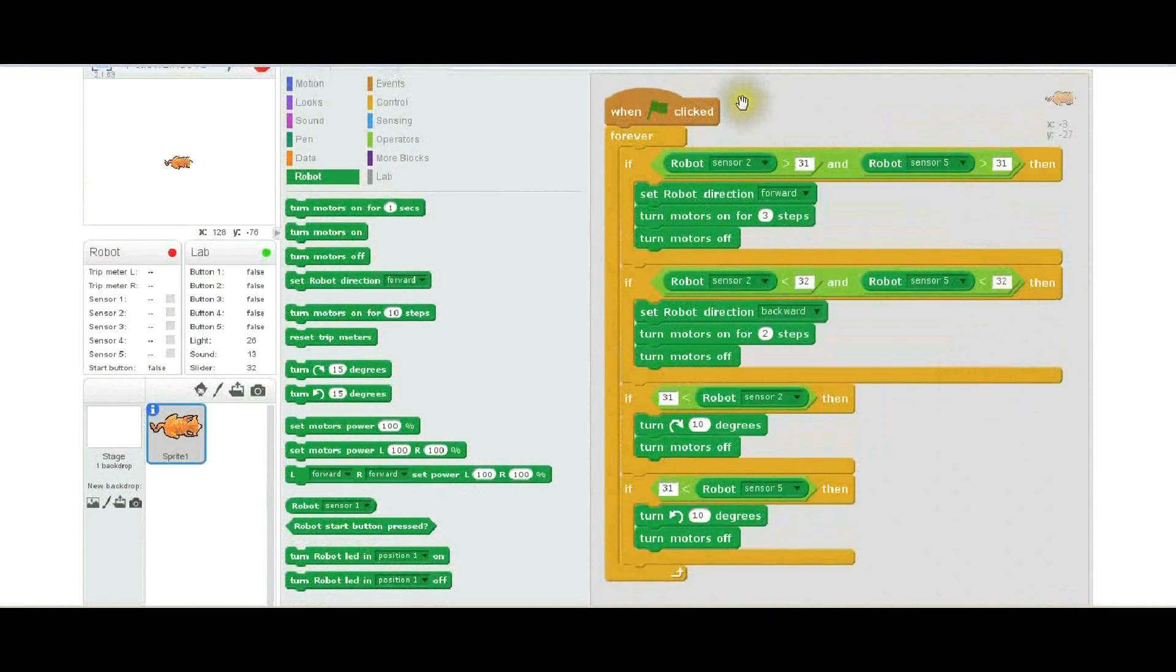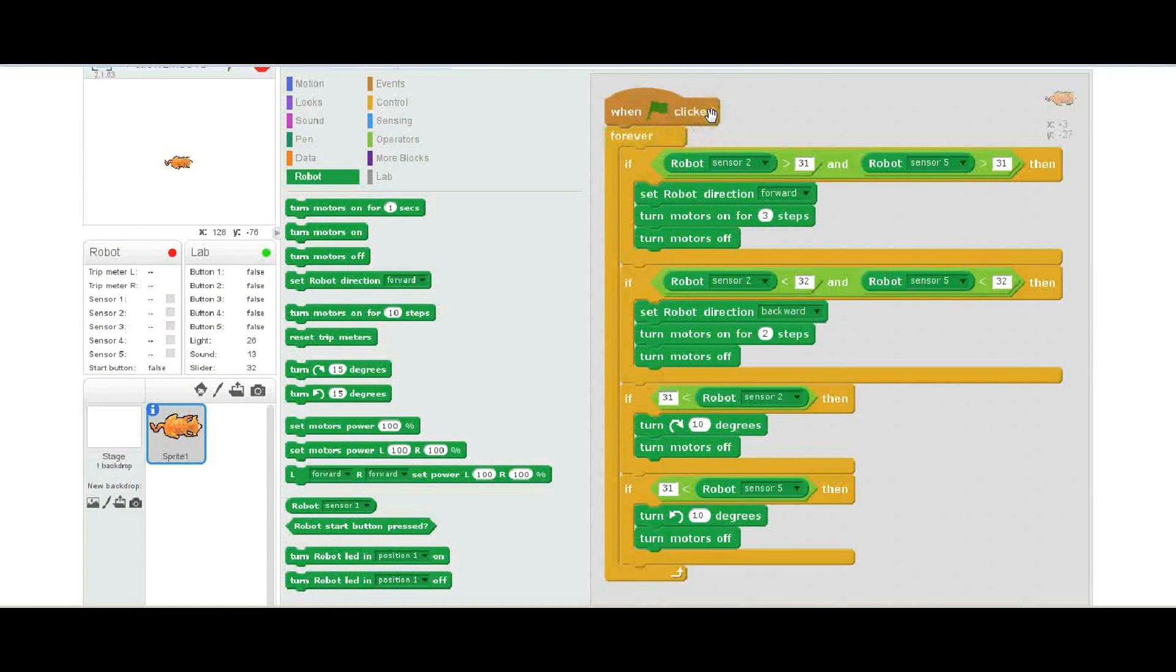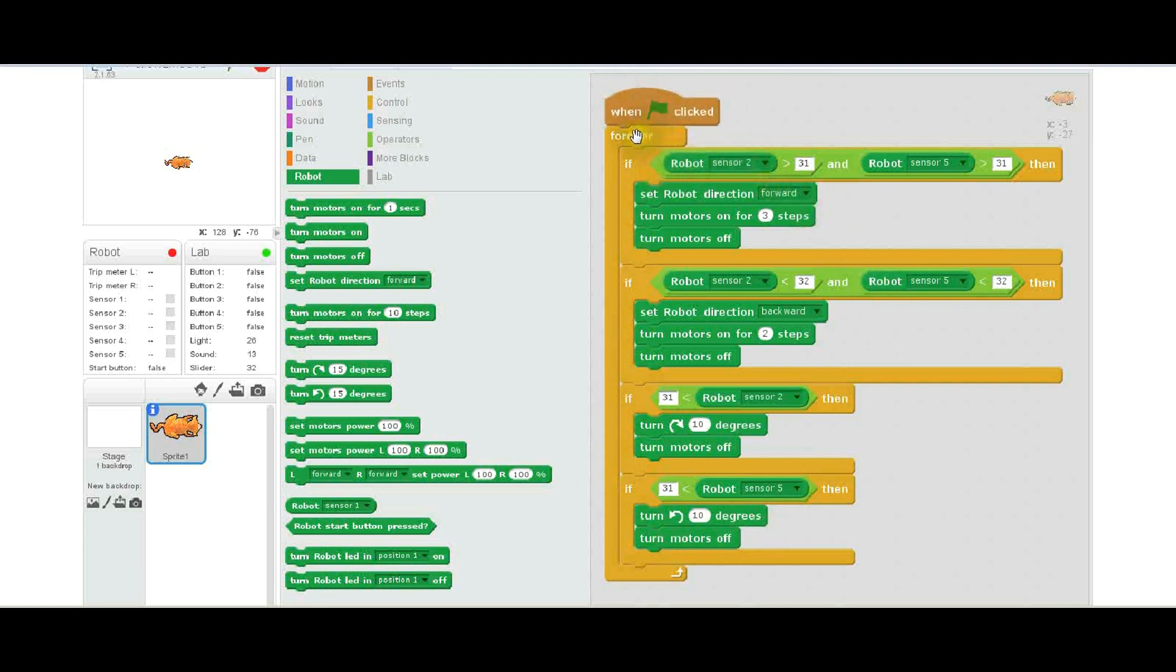This is the code that does the line tracking with the robot. Let's just go through this briefly. This is done in Scratch. This first thing is just a when clicked—it triggers this routine, and you notice it's forever, so it loops from the top to the bottom. Inside this loop are four if statements, four if conditions.